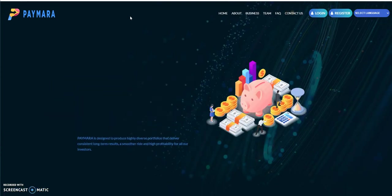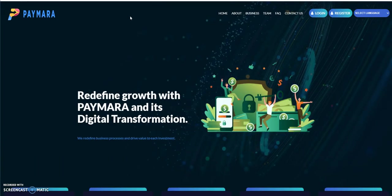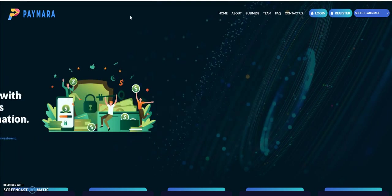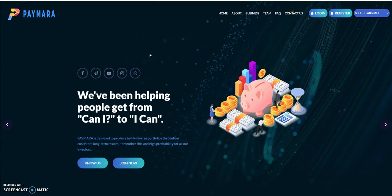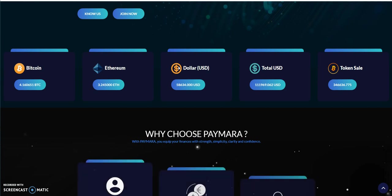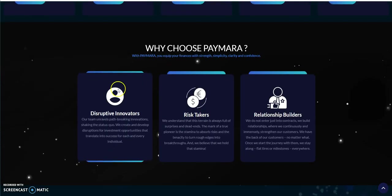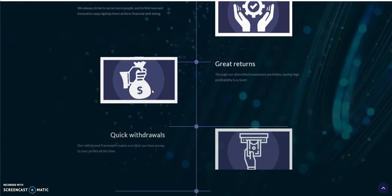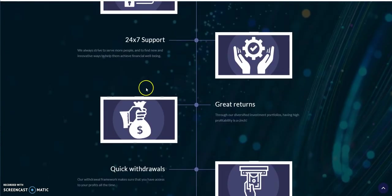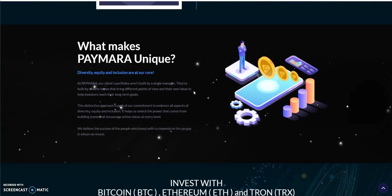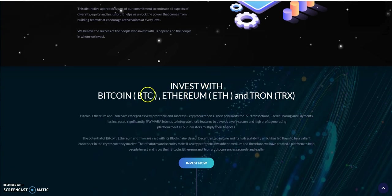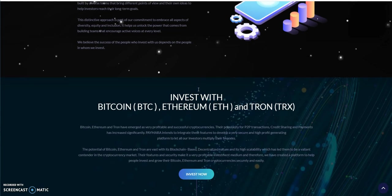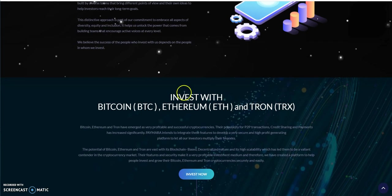So here we can talk about Paymera. I've been doing this every Monday so I figure I just keep it going every Monday unless something new comes along. I'll just do a Paymera update and we'll see how this thing goes. Let's go take a look here. Why choose them? Because they're disruptive, they're risk takers, they're relationship builders. Certified high level security, 24-7 support, great returns, quick withdrawal, sustainability. I don't like to use the word invest. I don't look at anything as an investment. I always look at this stuff as opportunities to grow your crypto by depositing something into it to grow.